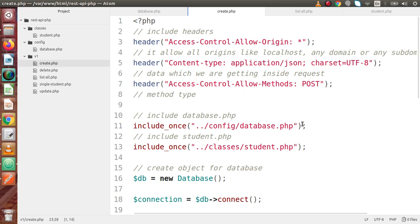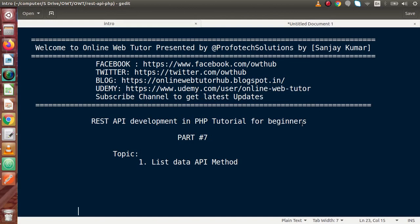Successfully, by the help of this video session, we have made the API to read all the data saved in our previous video using create.php. If you have any doubt, please drop your comment and I will reply as soon as possible. Thank you for watching and have a great day.